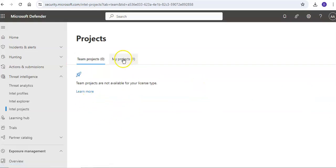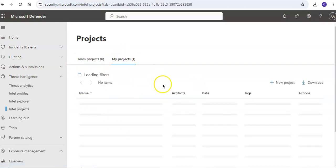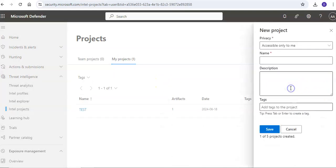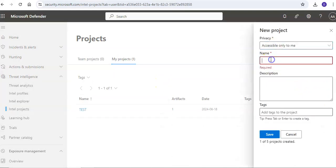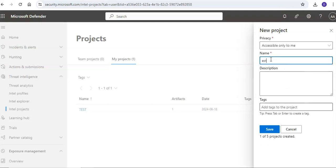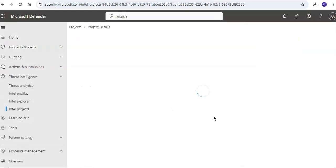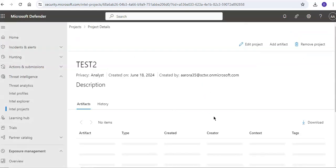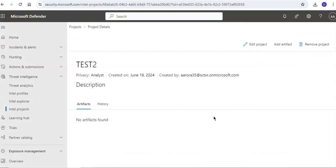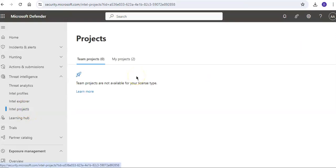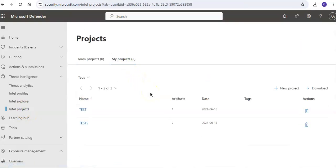If you want to create a new project just come here, accessible only to me for now, give it tags like test project, you can give any tags, save it. A new project is created. You have to manage the project, so once you create a project you can manage it in the Intel projects page. If you go here you would see both of your projects that you have created. There are two projects that I created in my projects tab.